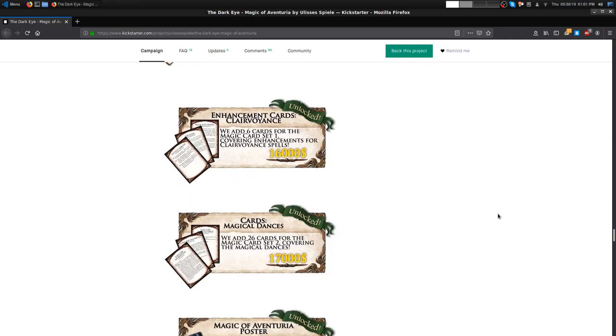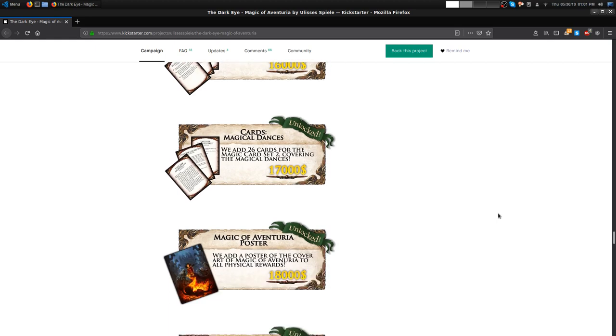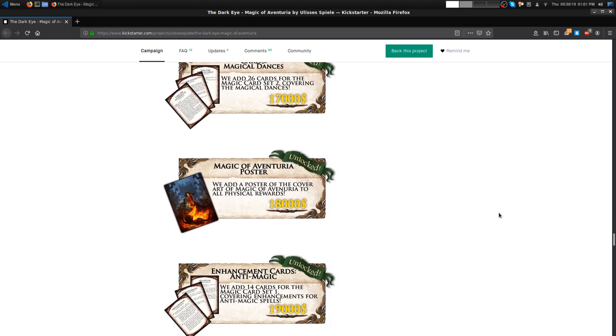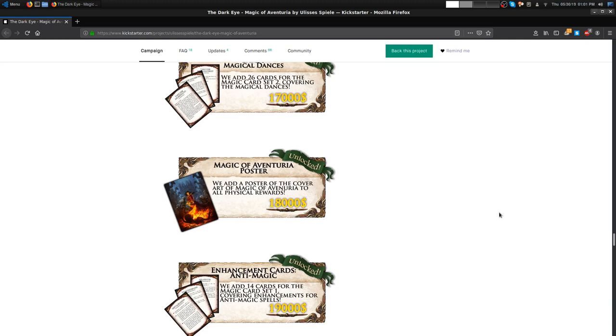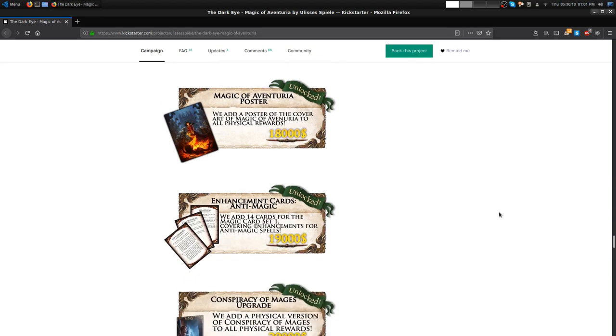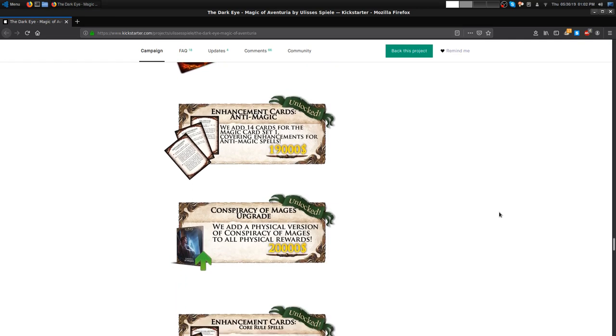You get six cards for clairvoyance, 26 cards more for magical dances. Then you get the Magic of Aventuria poster, which is that Mirabond scorching, the mummies choking out, and the dwarf fighting. That image, still pretty good. It's a nice image, one of the ones they put up when we played that Aventuria card game for the first time. That makes a nice poster for my room because I don't have anything on my wall.